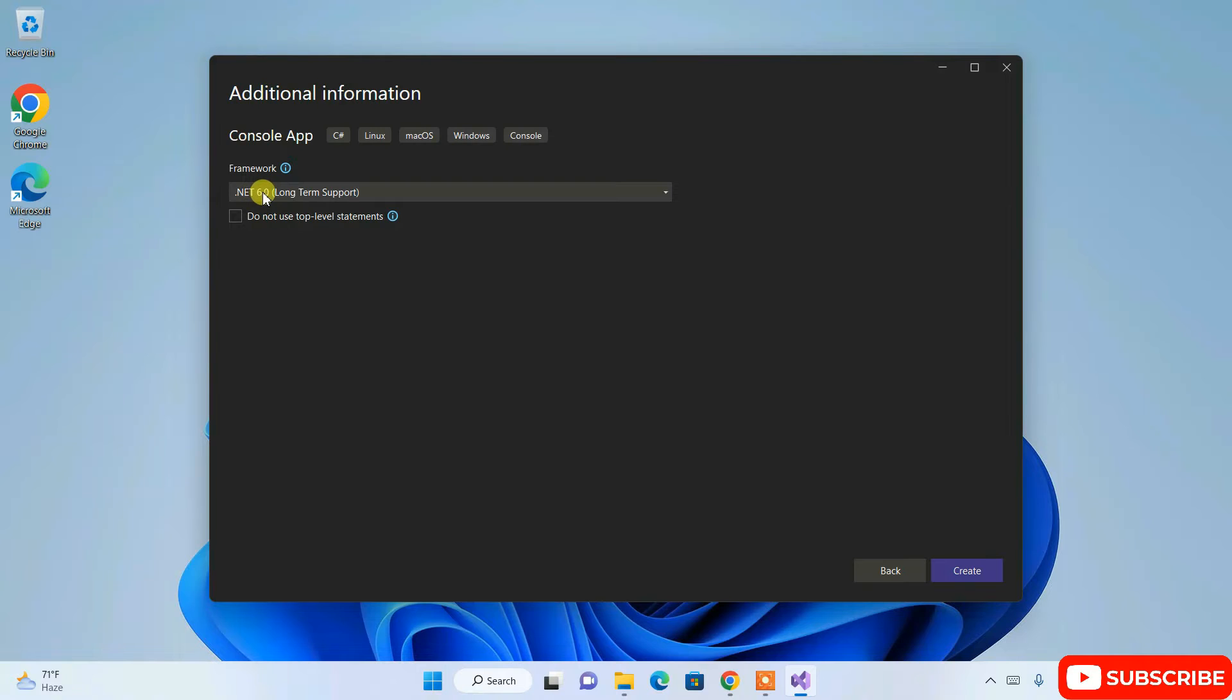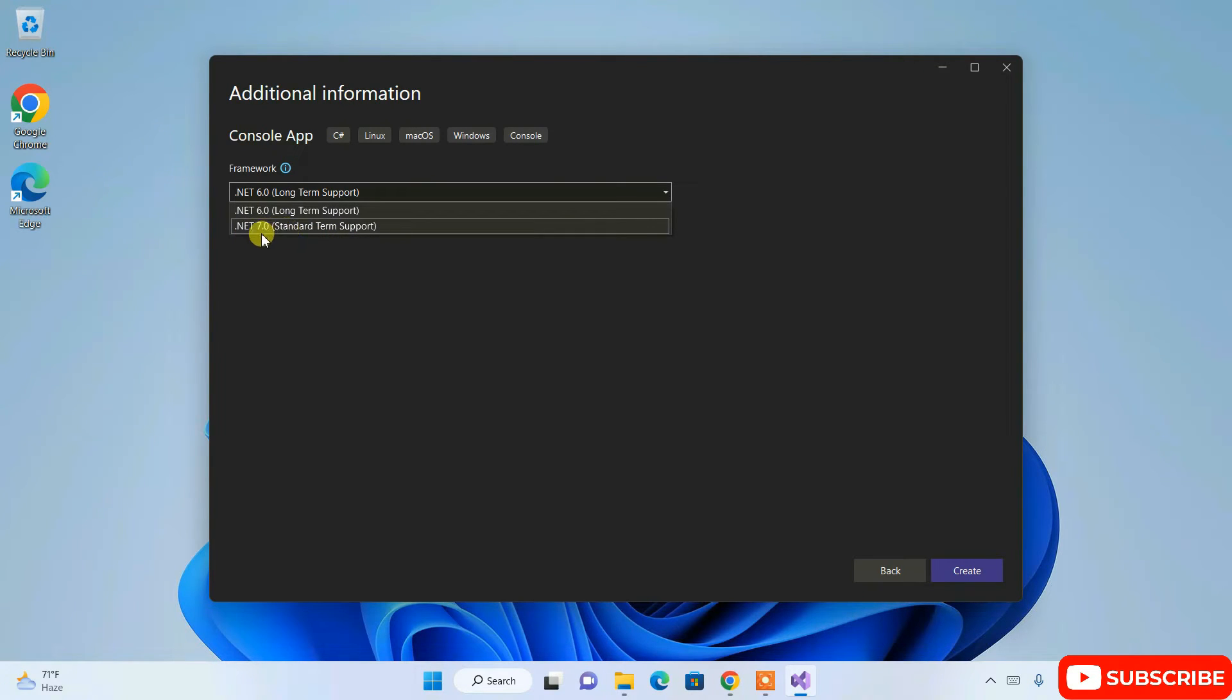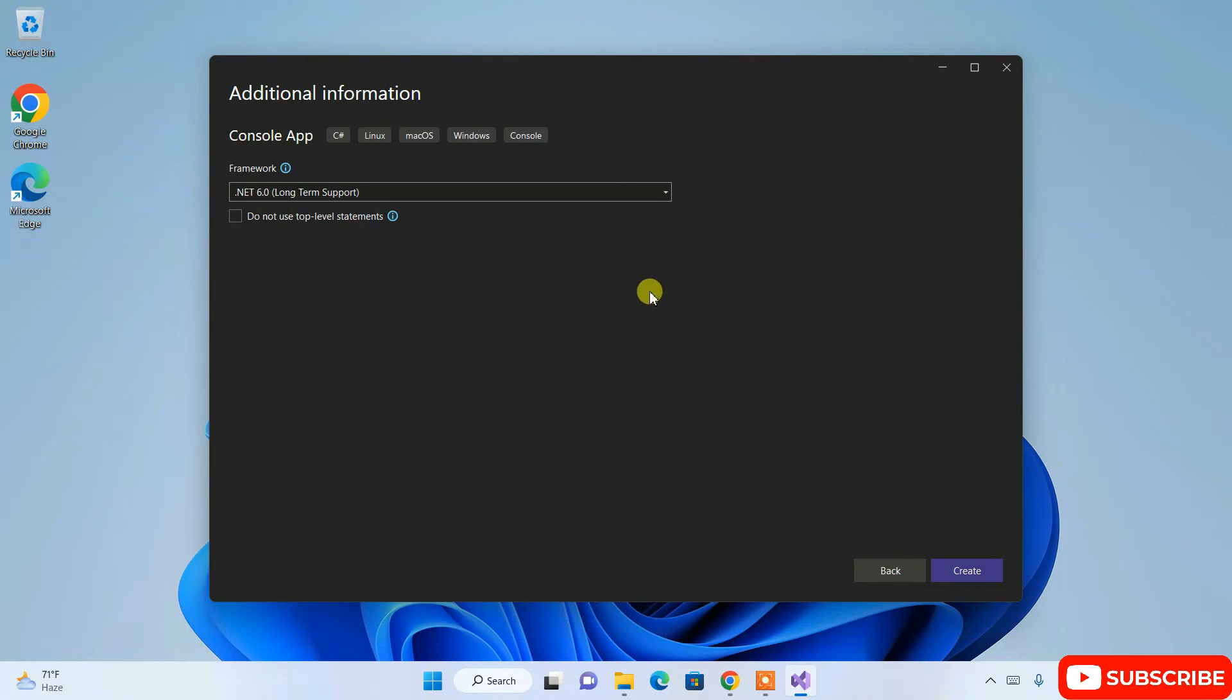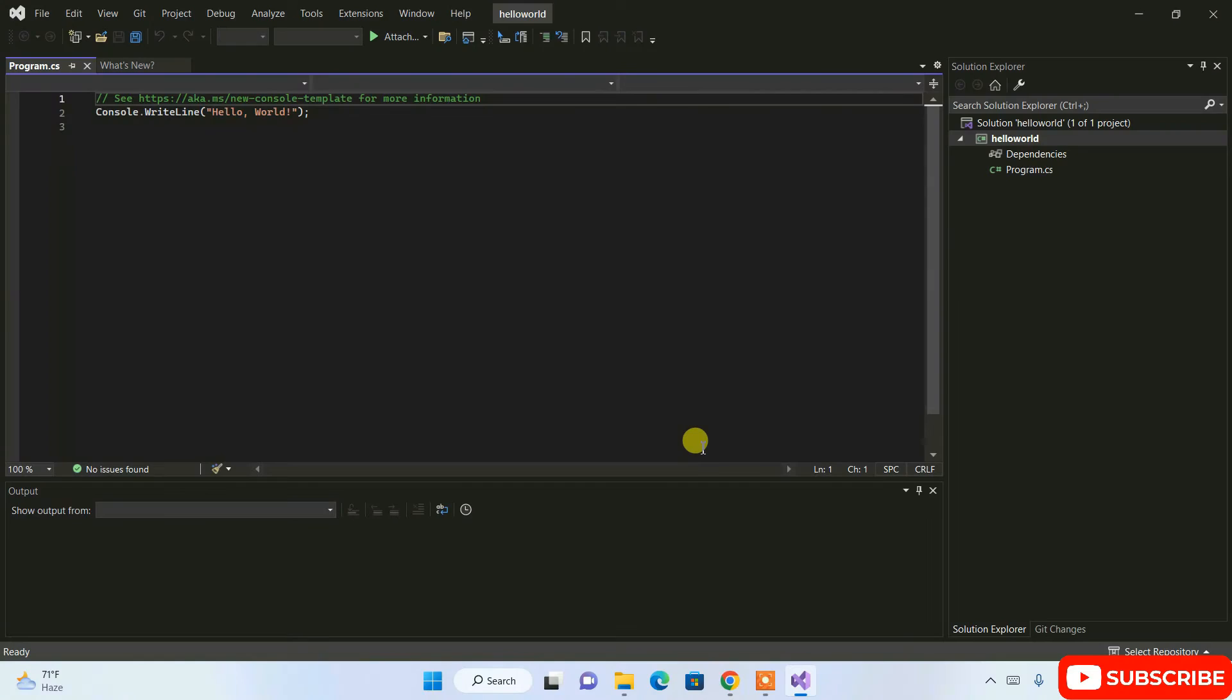Our default .NET version currently is .NET version 6.0, which is long-term support, so that is rightly selected. If you want to upgrade to .NET 7, you can choose that too, but the thing is it does not support long term. It's a very new edition, so I'll recommend you to choose version 6.0. Other things are fine, just simply click on Create and it's going to start creating our project.